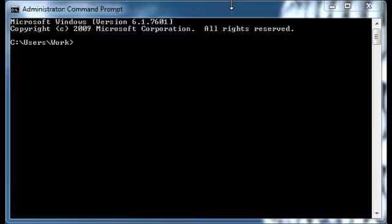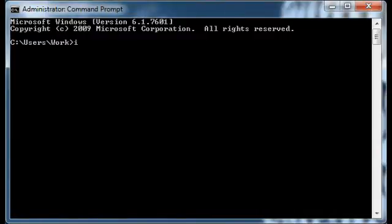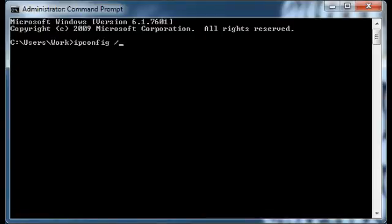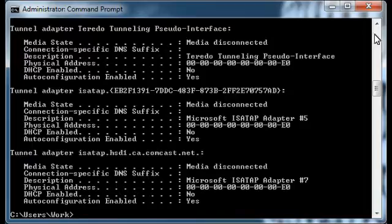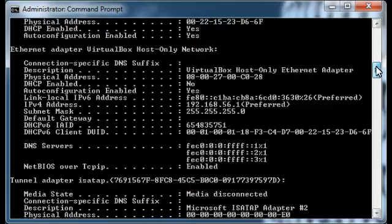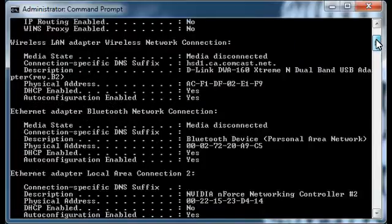What we're going to do is type in ipconfig followed by a forward slash — that's the same key as the question mark — and then type 'all'. What this does is give us a whole bunch of information about all of our devices and connections on the machine.